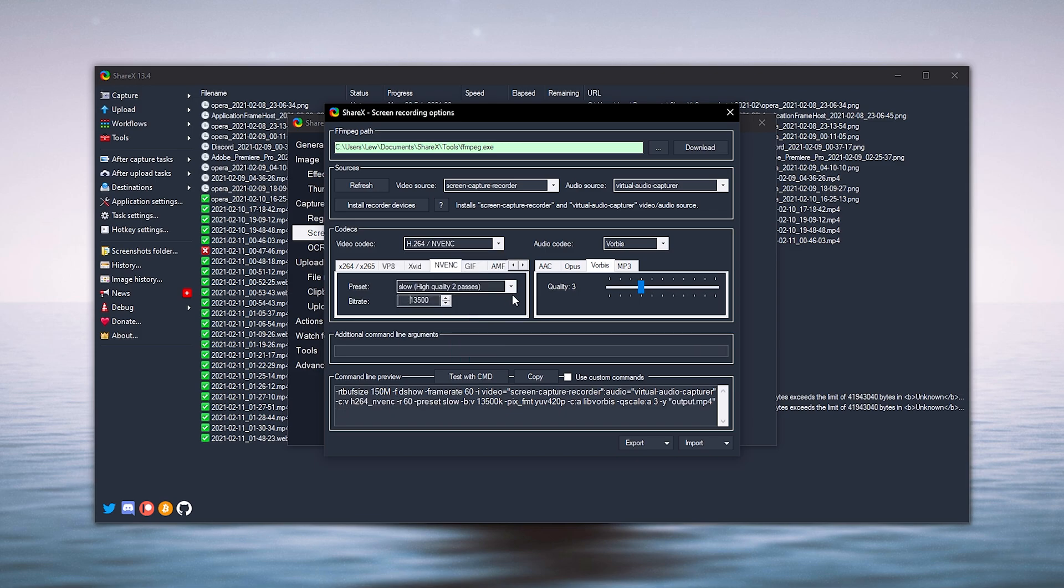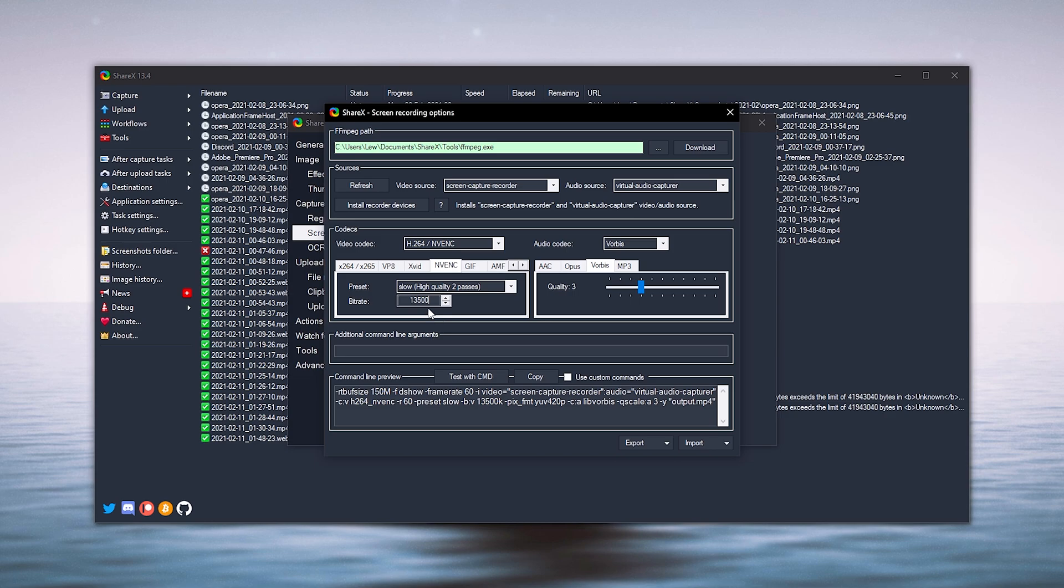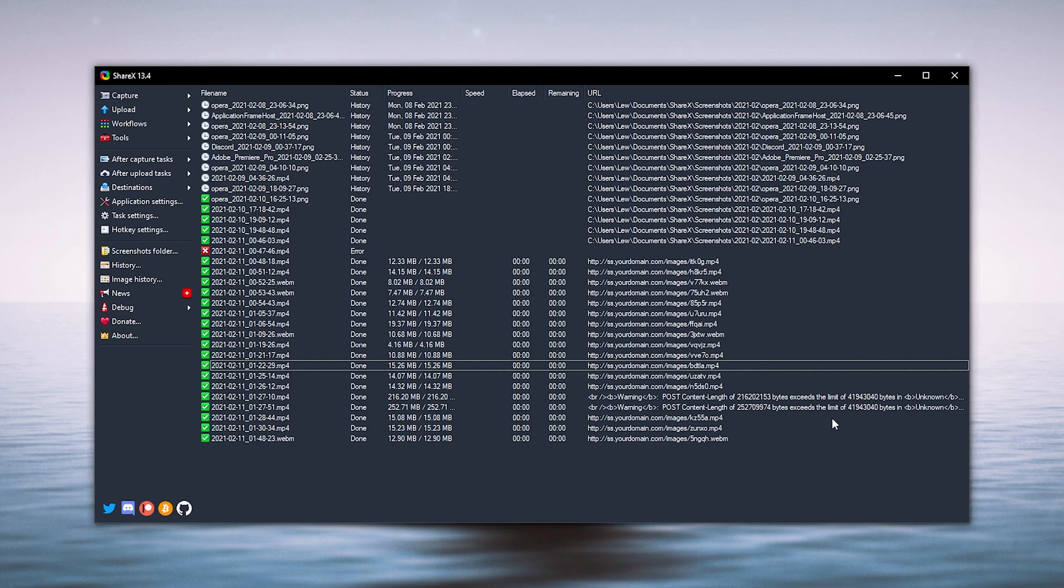So once you've got that selected we want to select a preset. So we're going to go with slow, high quality two passes and in bitrate you can set this to anything you like. I'm just going to keep mine at 13 and a half thousand because I want to keep the low file size but honestly you can turn this quality up as much as you want.